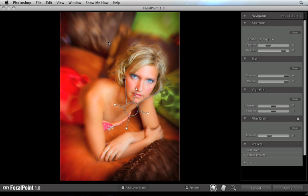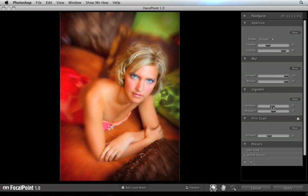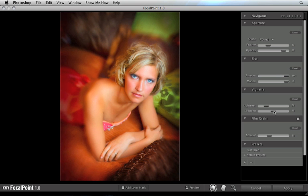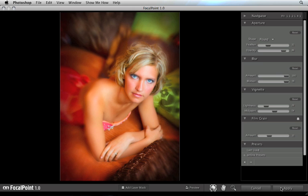Once you've adjusted the sweet spot and controlled your blur settings, you can add a vignette by going to the vignette pane. Decreasing the lightness will create a dark vignette; increasing the lightness will create a brighter vignette. You can control the size of the vignette by adjusting the midpoint in or out. When you've got everything set the way you like, press the Apply button and your results will return to a new layer inside of Photoshop.